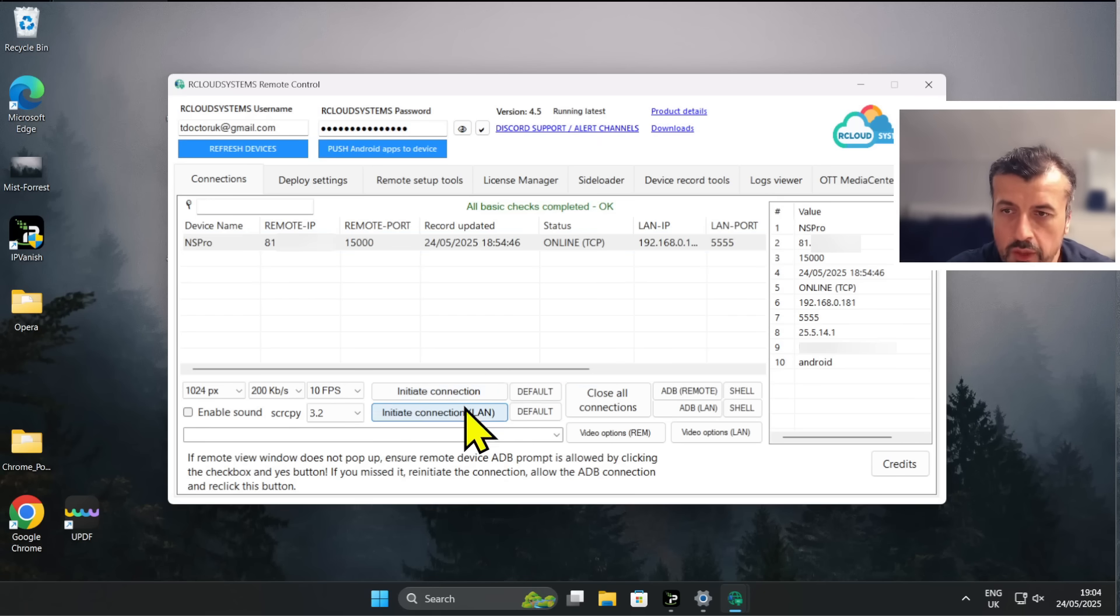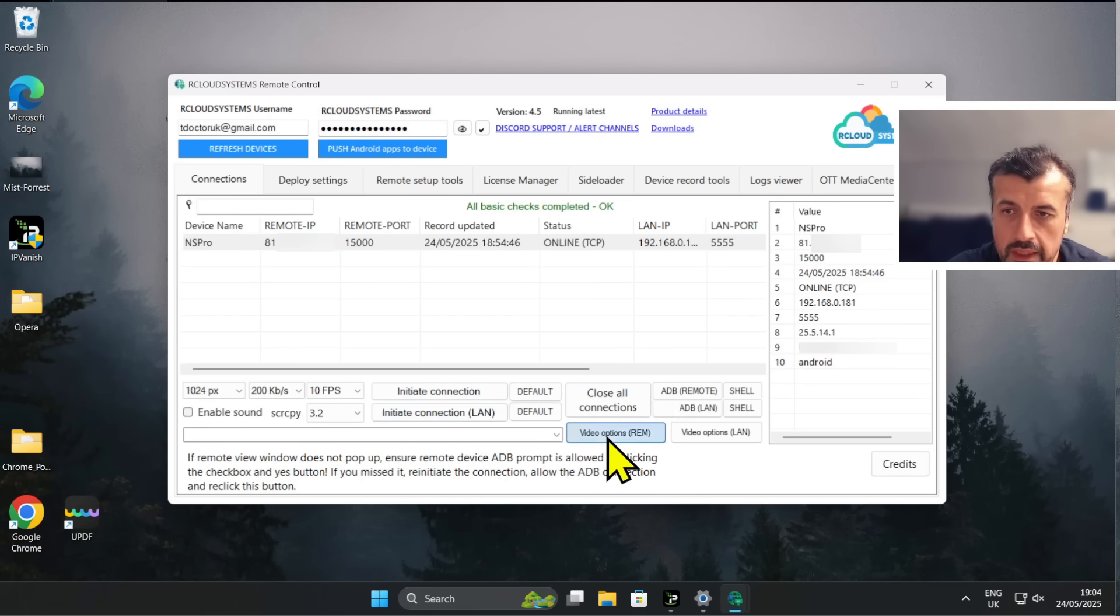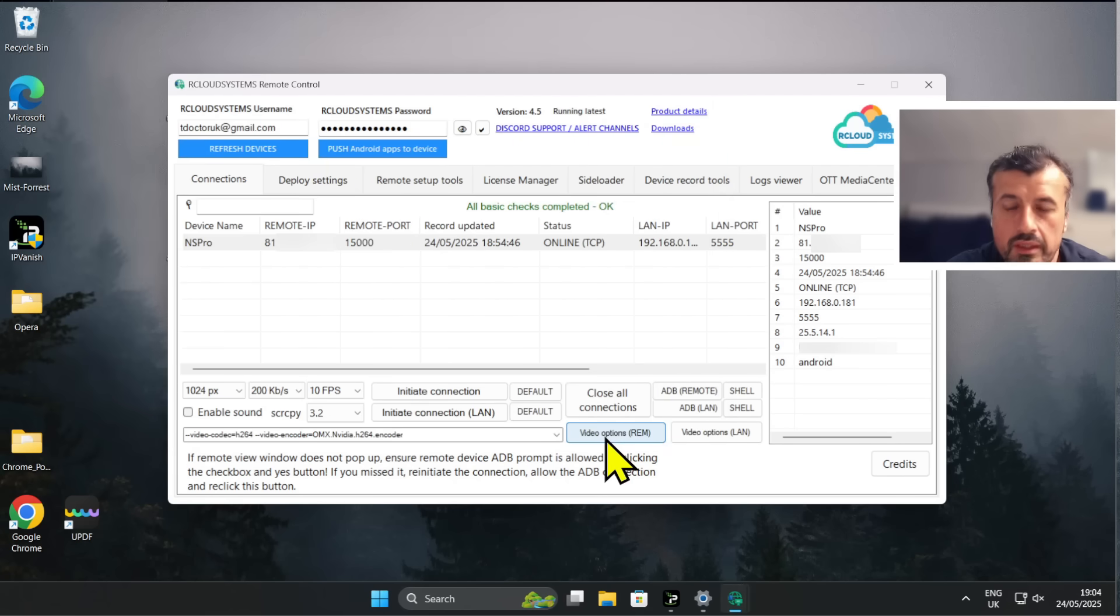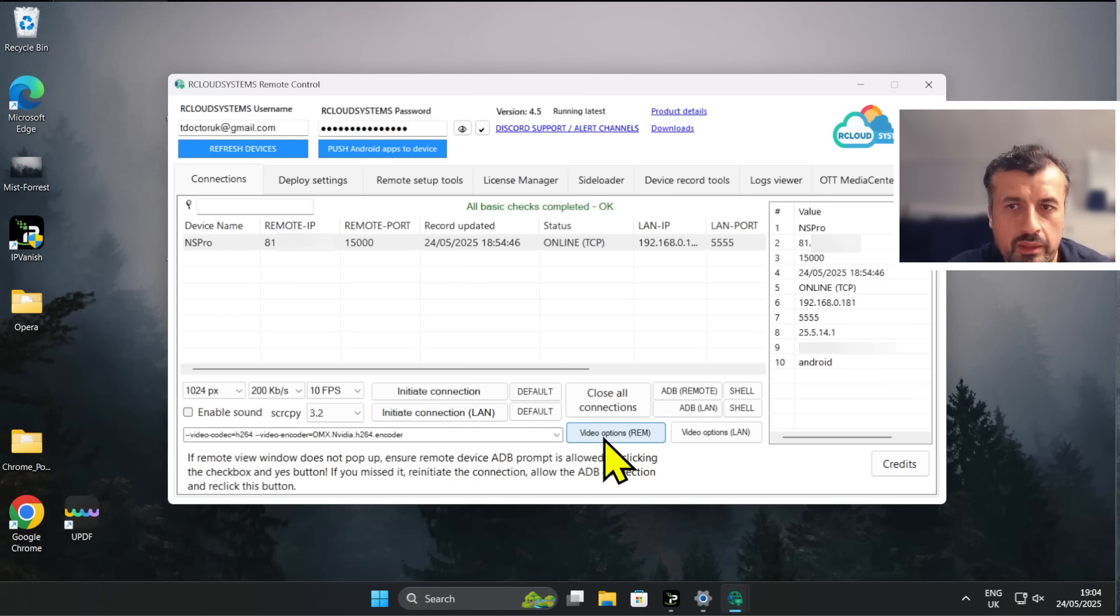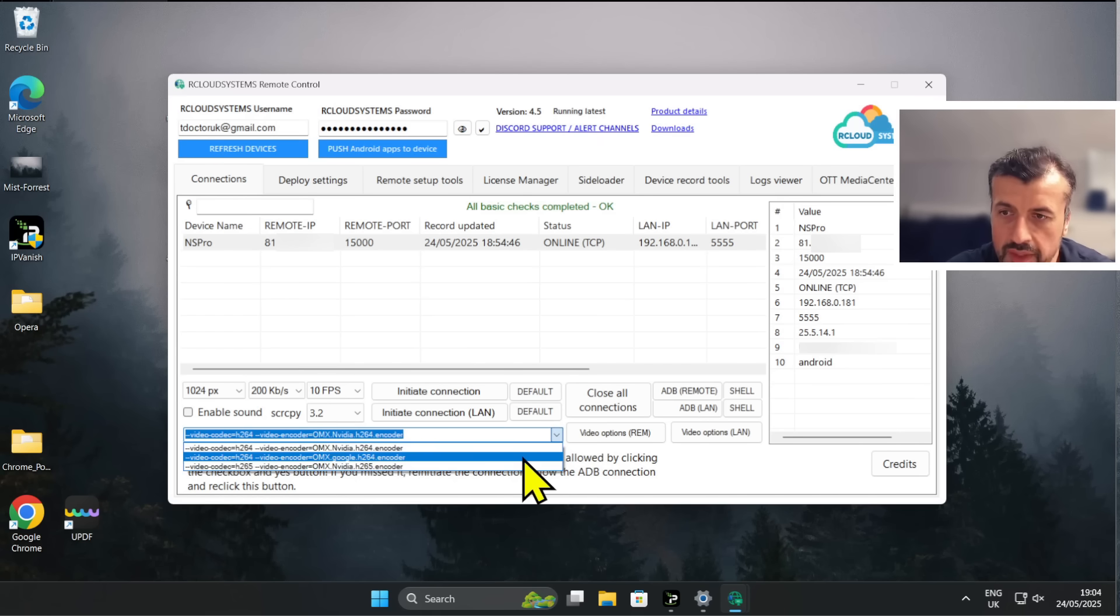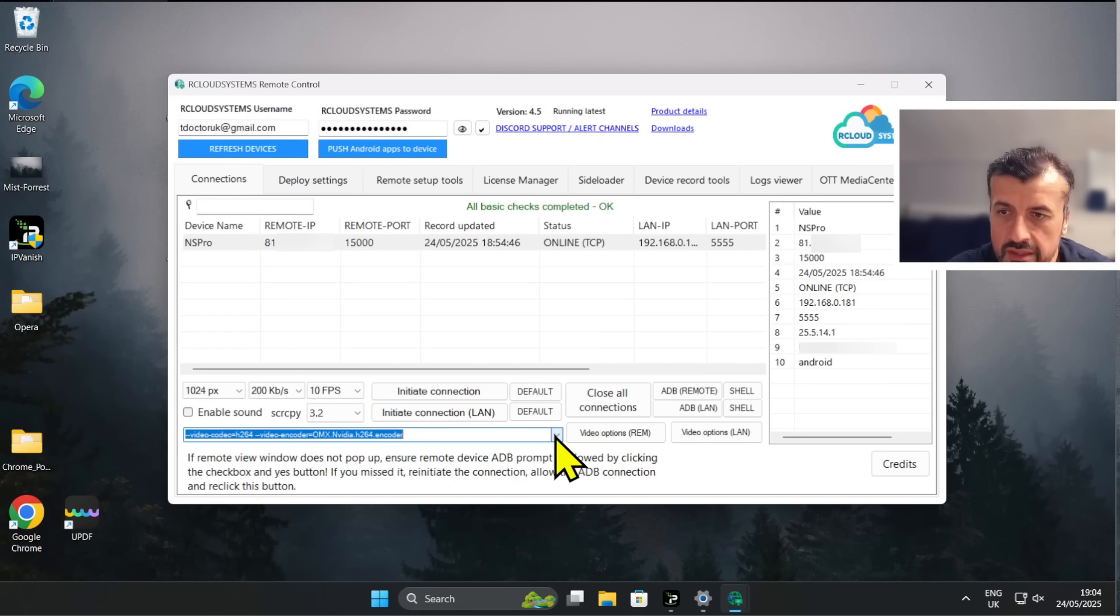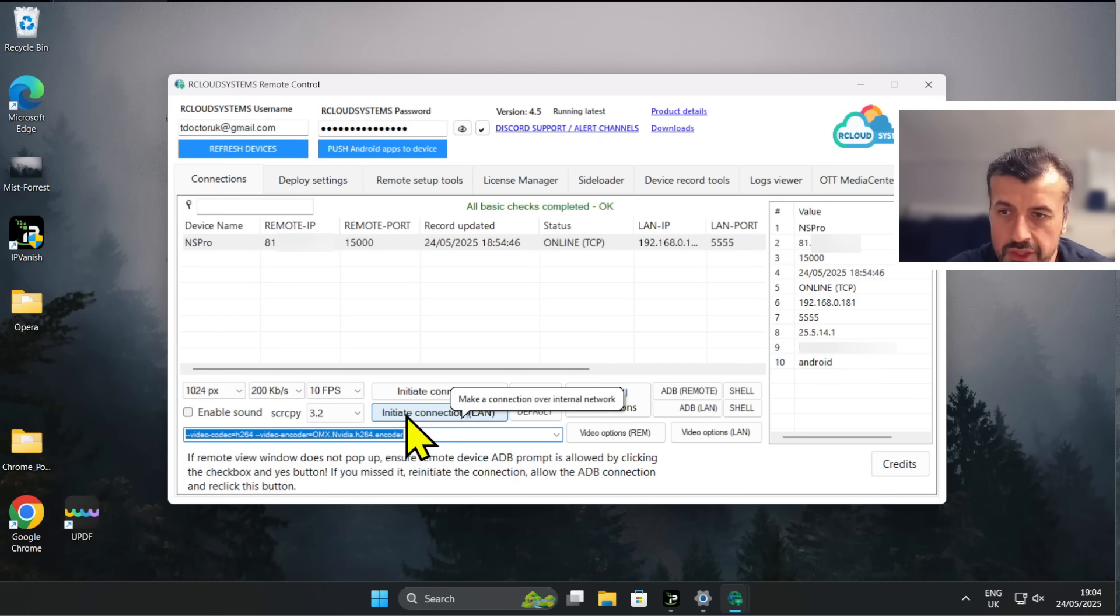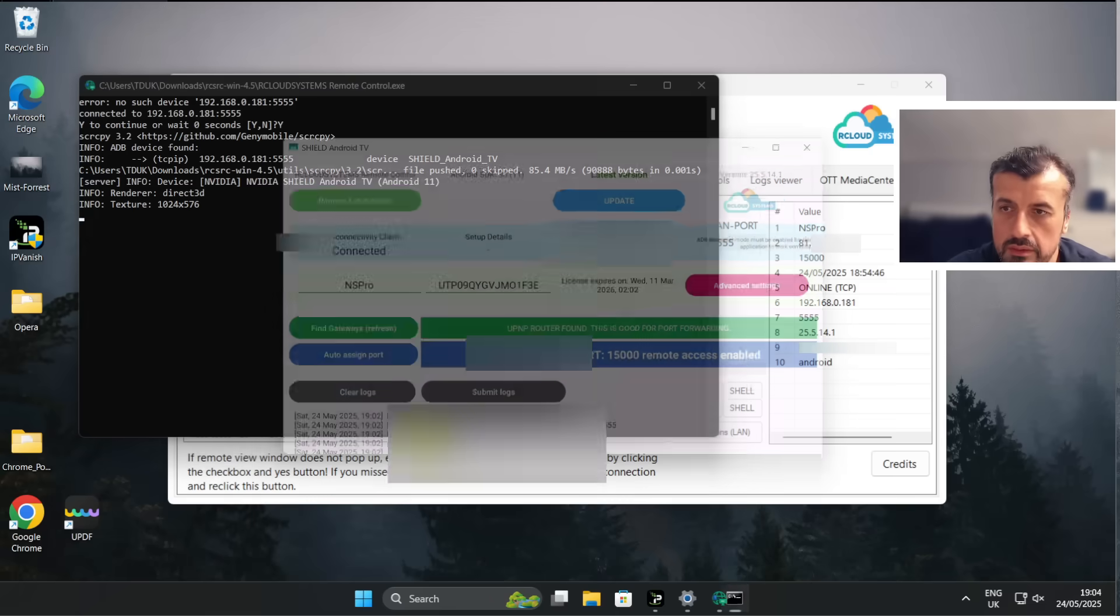Now before I click on any of these, it is advisable to click on Video Options. This will now double check to make sure that you do have the correct codec used to make that connection. So I think on certain devices like the Onn 4K Pro, if you don't actually select the correct one here you will get a blank screen. But let's just leave the default. Let's now click on Initiate Connection LAN, let's click on that now.